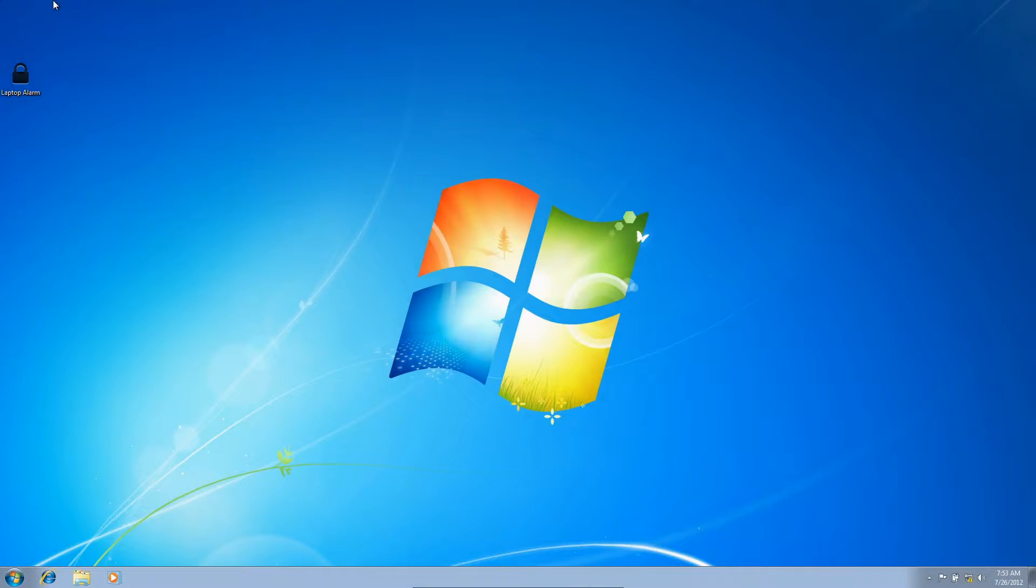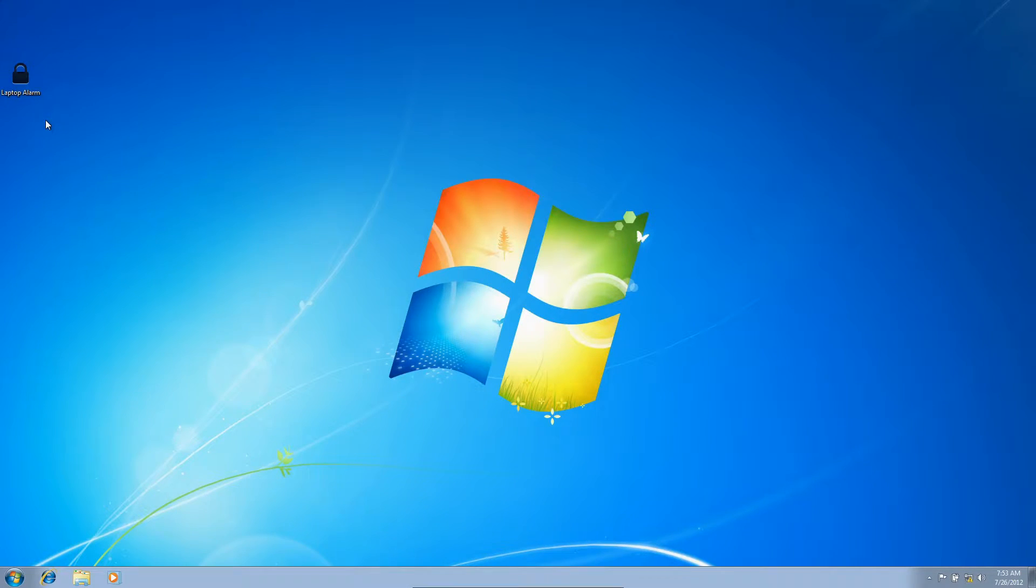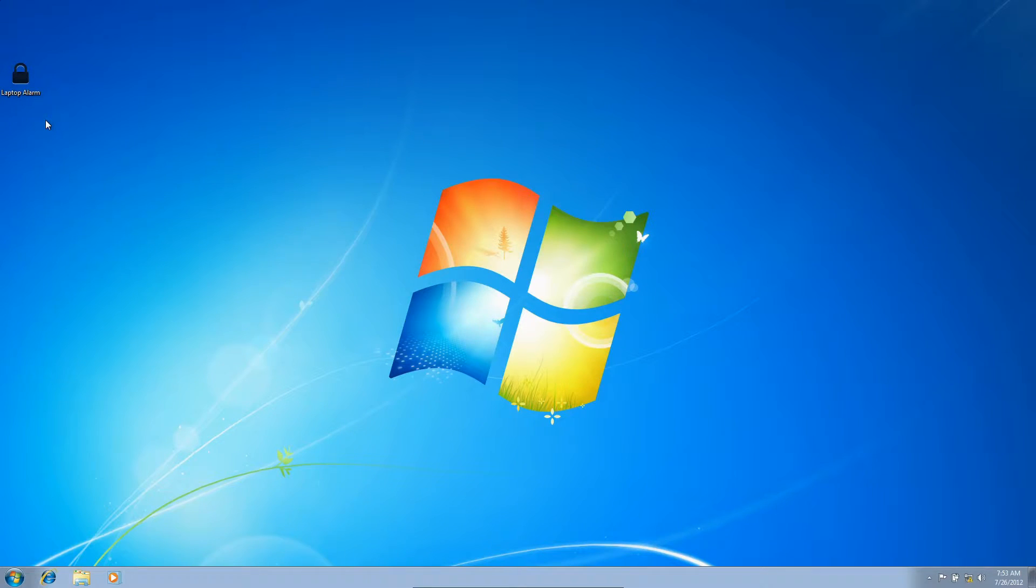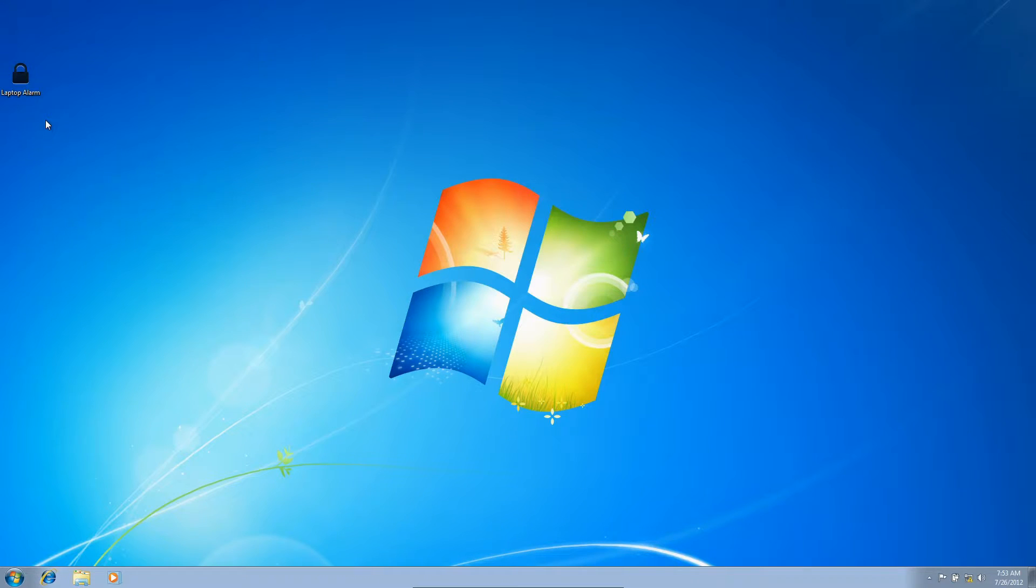Hey guys, welcome back to another Windows tutorial. This tutorial is going to be based on security, and I'm not talking about the type of security within your computer relating to viruses. I'm actually talking about security on the outside of your computer.